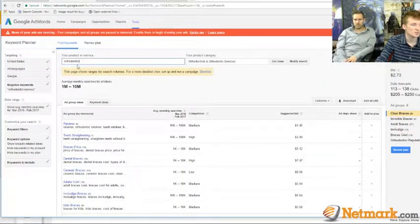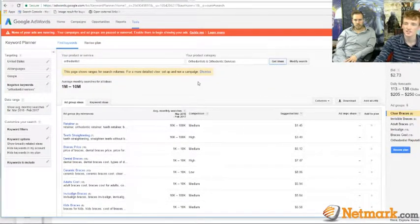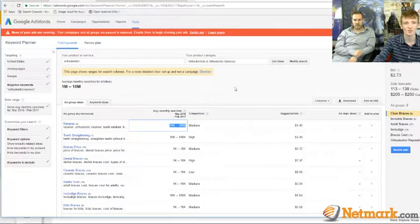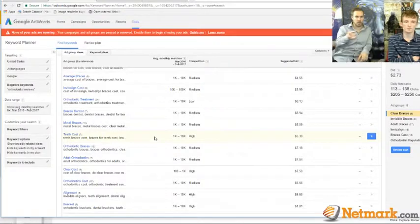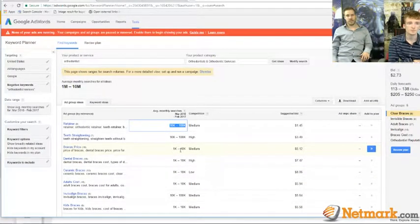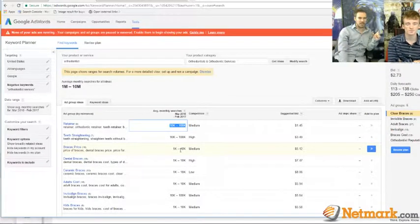You go into AdWords and put in what you do — for example, 'orthodontist.' It generates a list of keyword ideas. 'Retainer' comes up with 10,000 to 100,000 searches a month, which is appealing, but it's not qualified. Someone searching 'retainer' might be a fourth grader writing a report — they could be looking for an image. So you'd want to specify the type of retainer to qualify buyer's intent.